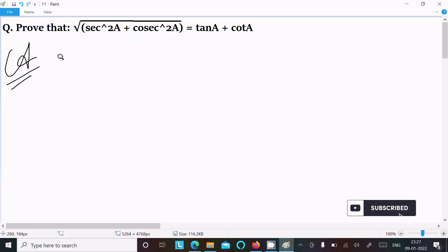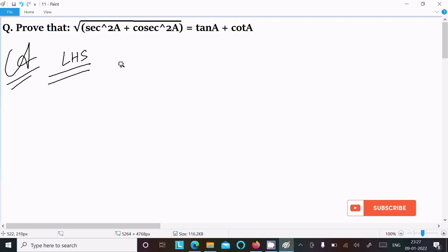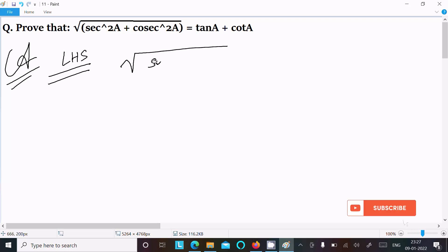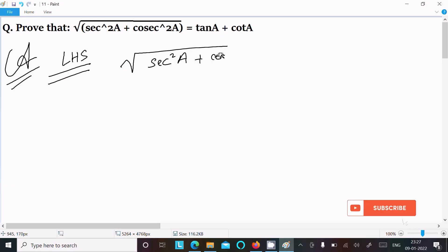So here the left-hand side is: root of sec squared a plus cosec squared a.